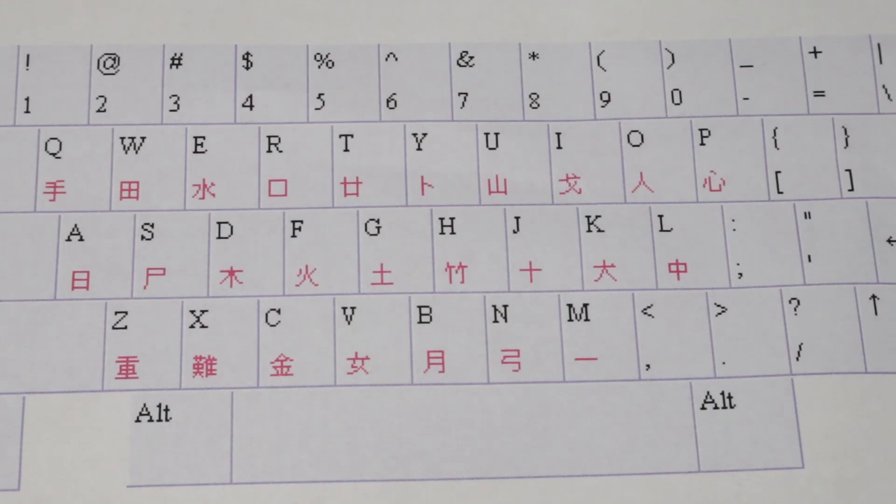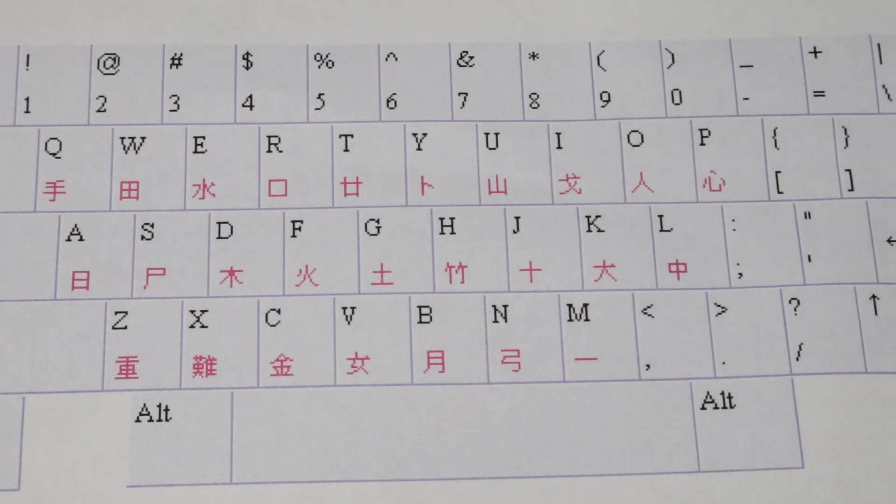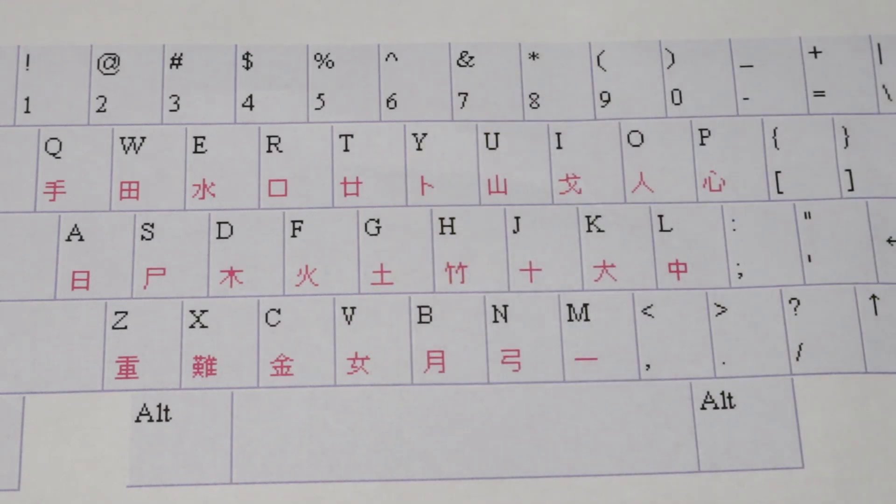For example, if you want to type 手, you would simply type J. If you wanted to type 弓, you would type V. With this in mind, you already know how to type 24 Chinese characters.